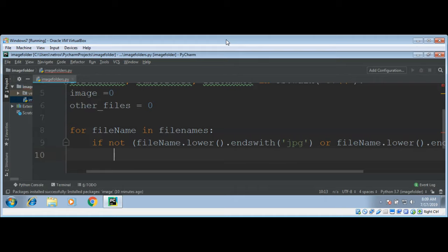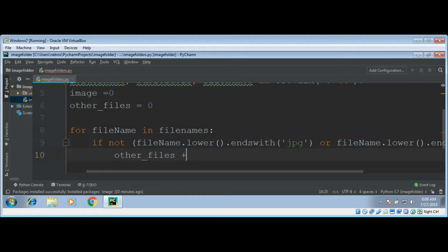If file is not an image file then we just increment our variable other_files by one.